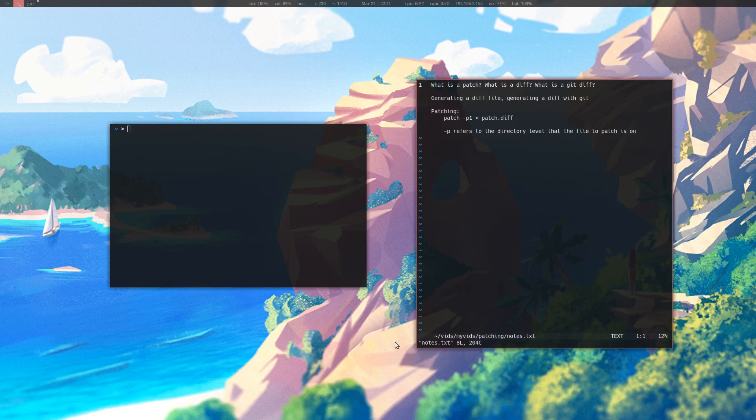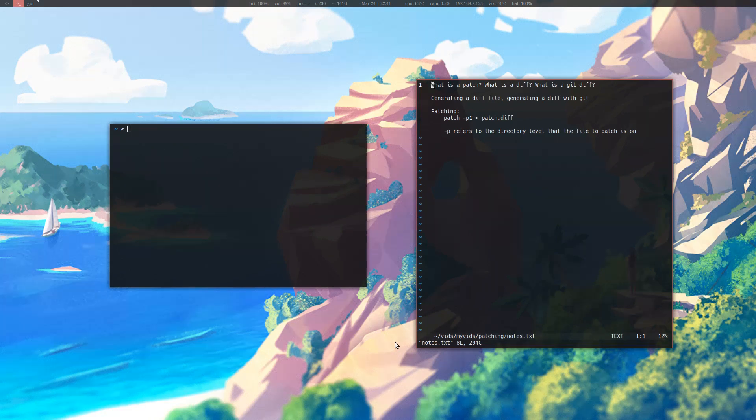If you've ever seen a diff file before, you might have wondered what it is and what you can do with it. One use for a diff file is to check the difference between two files, but another thing you can do with a diff file is use it to patch.